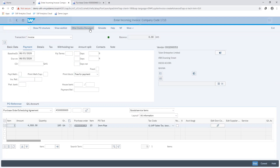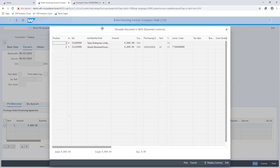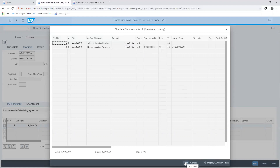Simulating our entries, we will then see the respective general ledger accounts that are affected by this posting. You can see the vendor accounts and the clearing accounts, which are our goods received and invoice received GL accounts, would be credited and debited respectively as shown on my screen. So I can go ahead and post my invoice document.